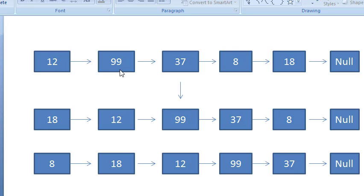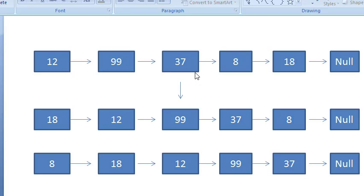If you rotate by two nodes, first 18 comes here and then 8 comes here. So 8 will come to this position and shift by one. Rotating by one gives this series; rotating by two gives this series. If you rotate by three, then 37 comes to this position and shifts. This is what rotating clockwise means.